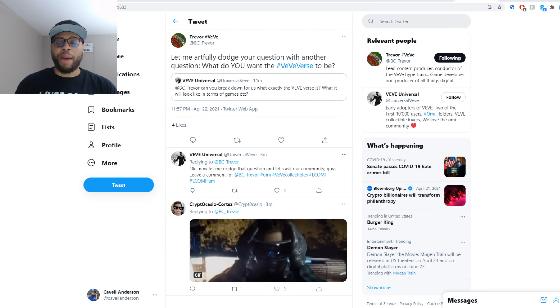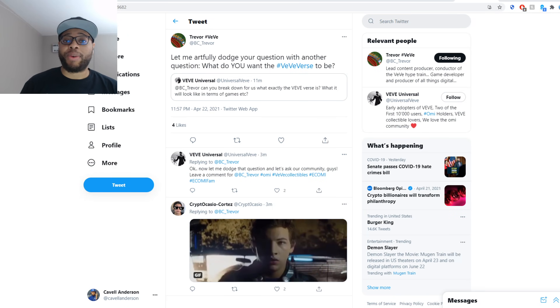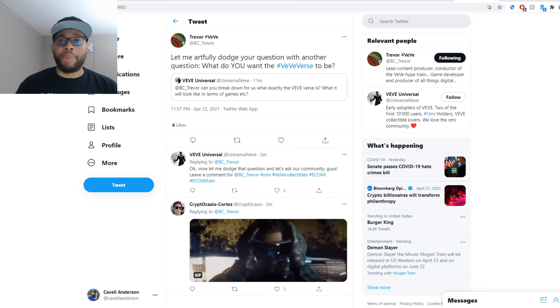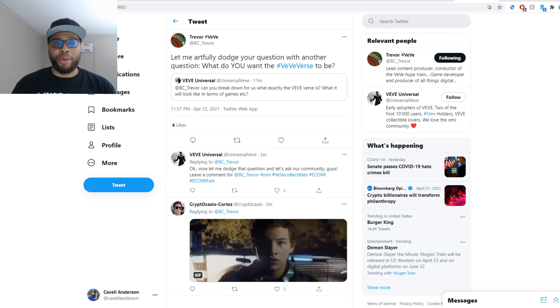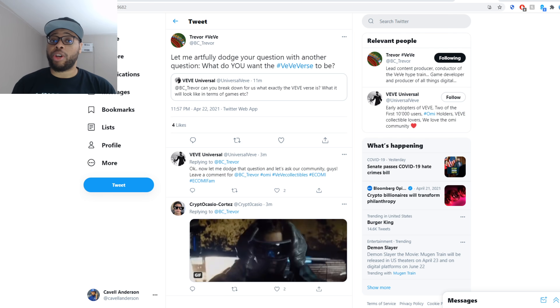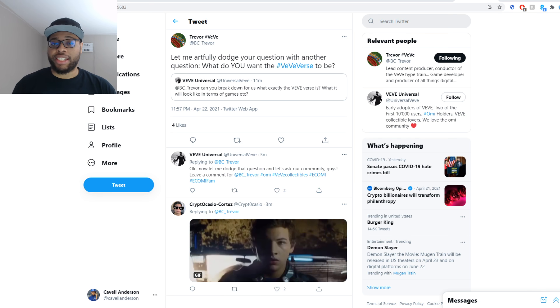Yo, what is going on y'all? I'm Cavell Anderson and we are back with another big VV Any Call Me video. In this one, we're going to be talking about something Trevor just said.